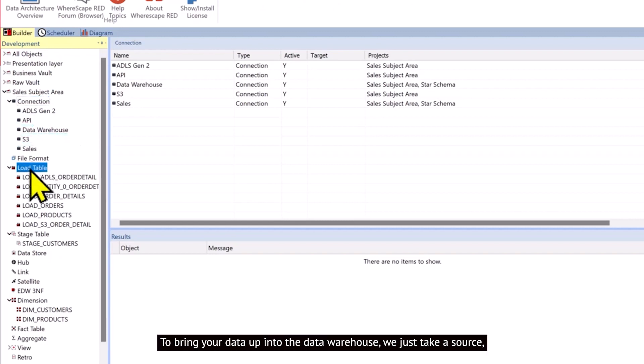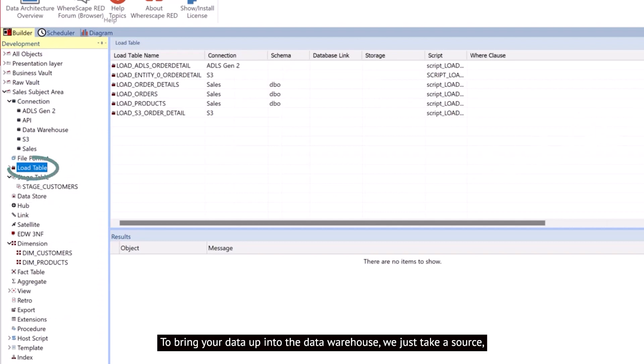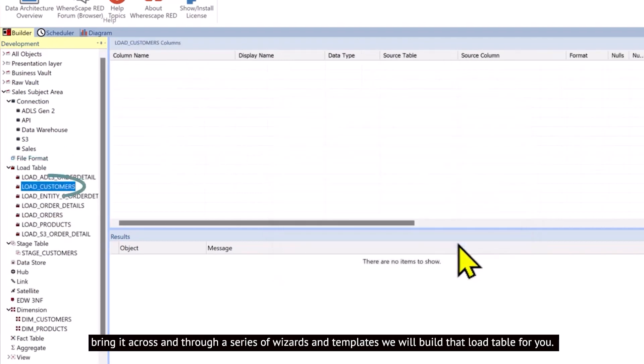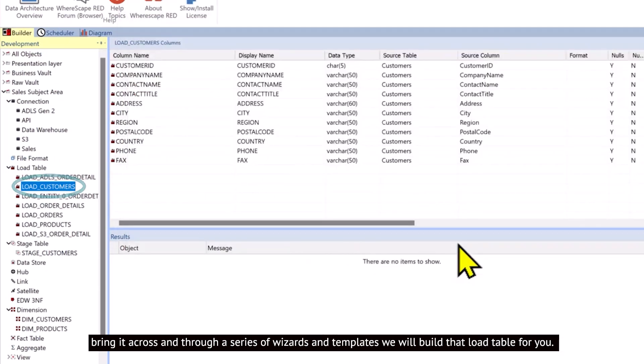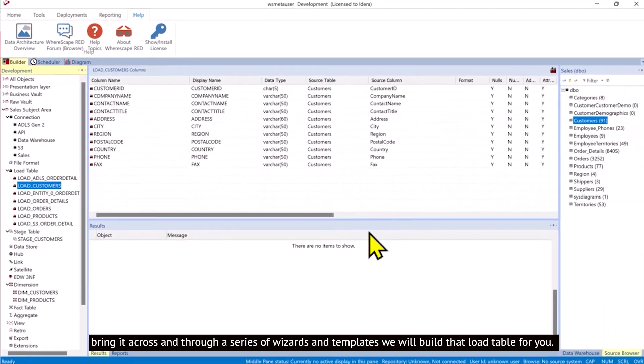To bring your data up into the data warehouse, we just take a source, bring it across, and through a series of wizards and templates, we will build that load table for you.